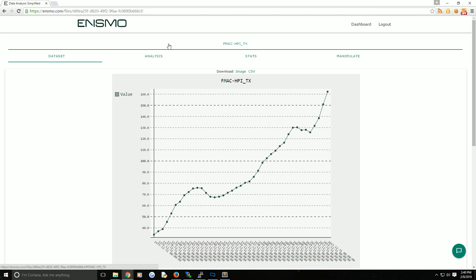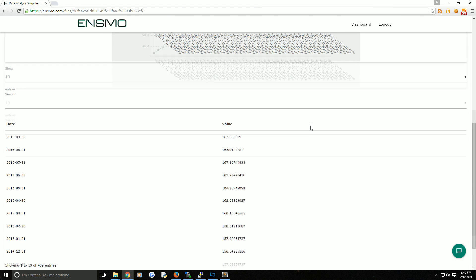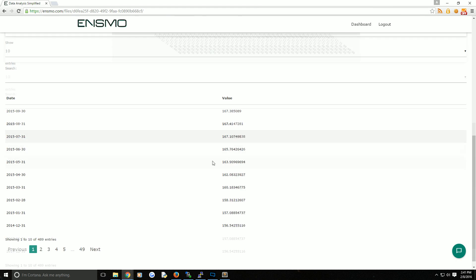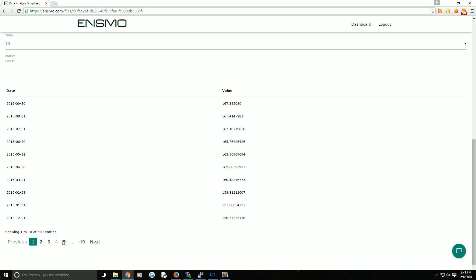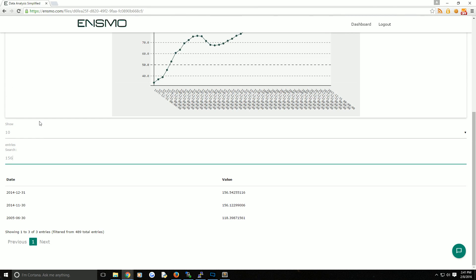Once you upload, the first thing that comes up is a visualization of your data set if it's a time series. Underneath that, you've got an interactive table of your data. You can either browse through the data here or you can search entries here.